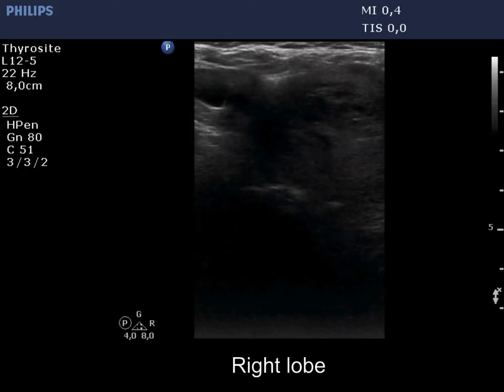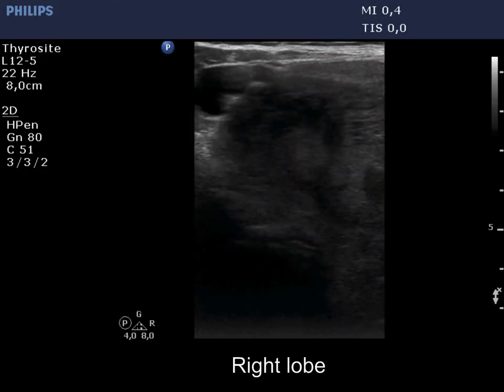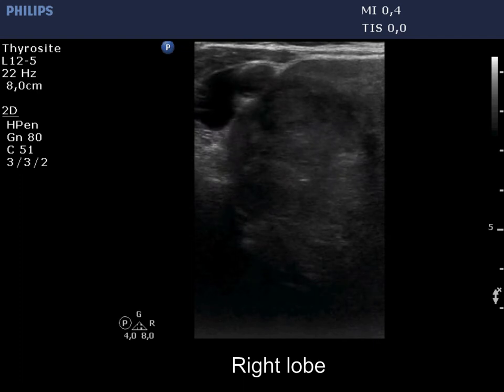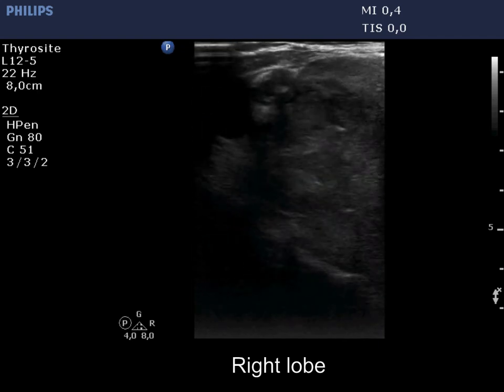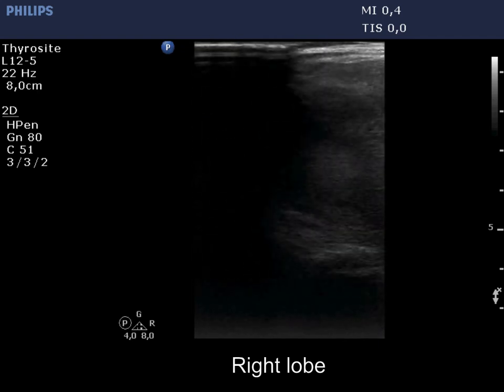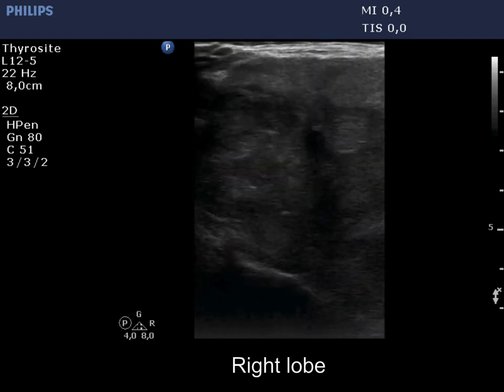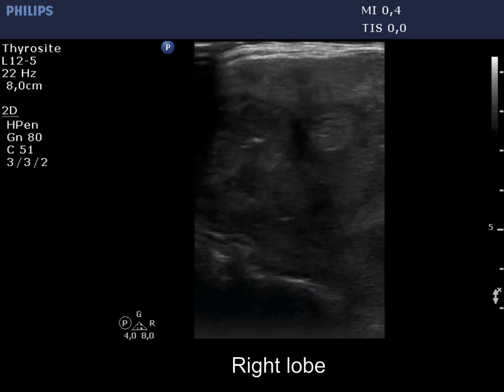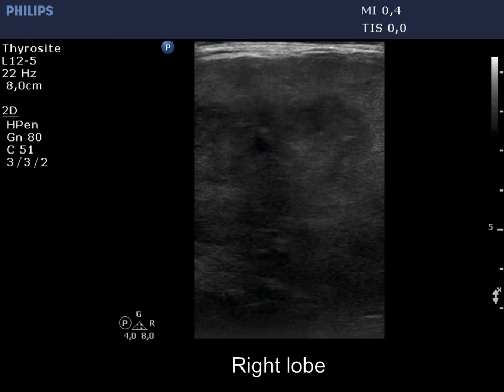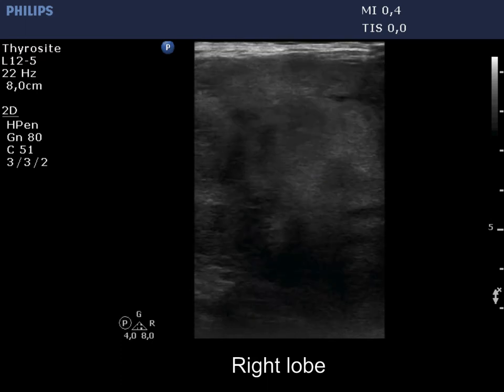First, the photo of the extremely enlarged thyroid is presented. The goiter was caused by the enlarged right lobe. The lobe is composed of a large hypochoic nodular mass.